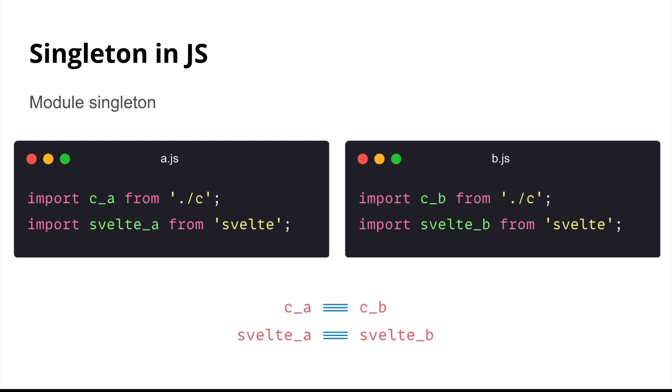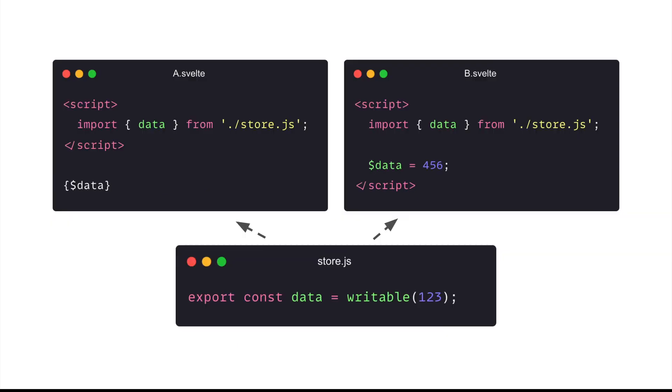And of course, Svelte depends on this behavior a lot. In this example, when different components importing the store from the same file, since it's the same file path, it's the same module. Thus only one writable store is being created and exported from the module. And that's how we can make changes from B components and see the data updated in the A component.